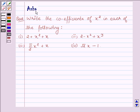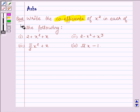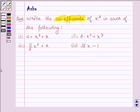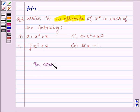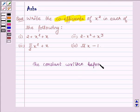Hi and welcome back to the session. I am Asha and I am going to help you solve this question of your NCERT textbook which says: write the coefficient of x squared in each of the following. In an algebraic expression, there are variables and constants. The constant written before the variable is called the coefficient of that variable.